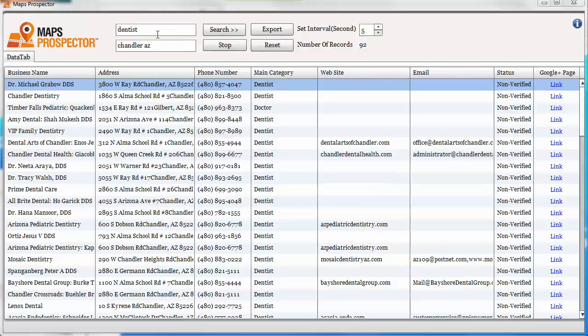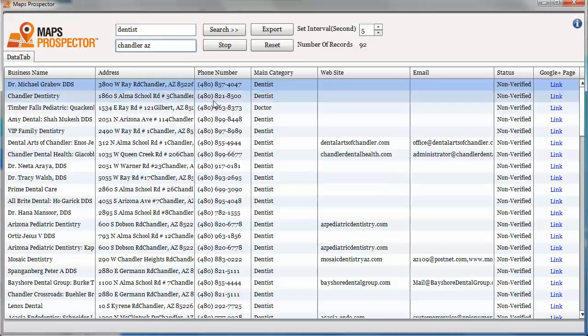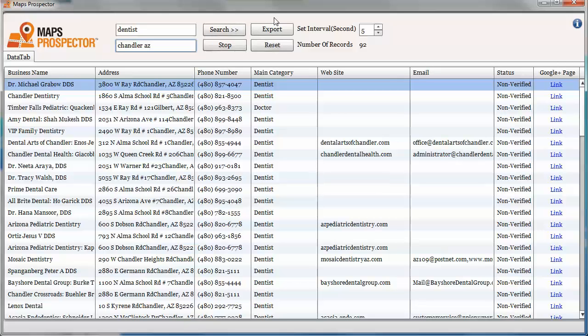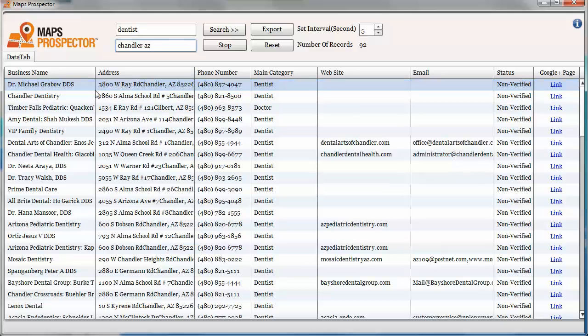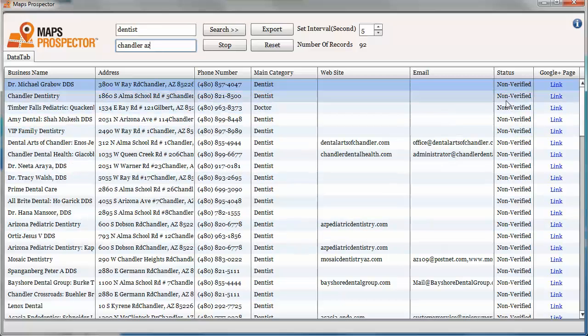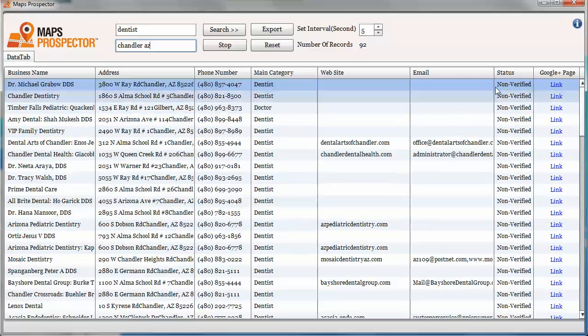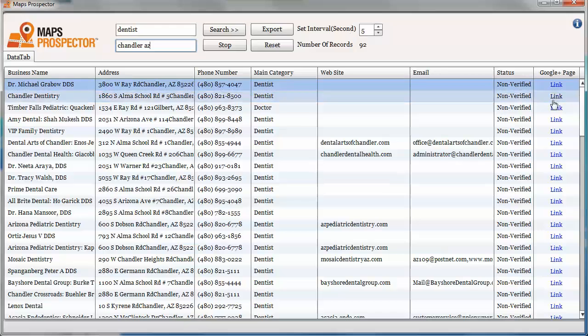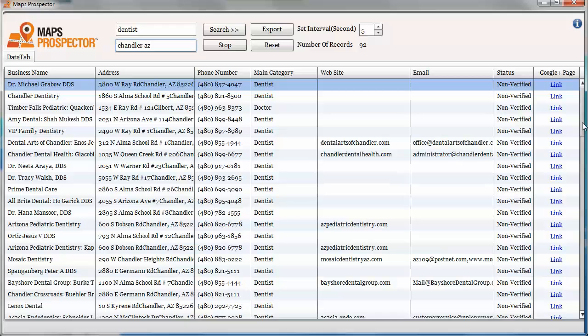I've already done a search here. All I did was I filled in the word 'dentist' and then I filled in 'Chandler AZ' and then I just clicked search. It went out and it found these 92 pages that all were unclaimed business pages for dentists.